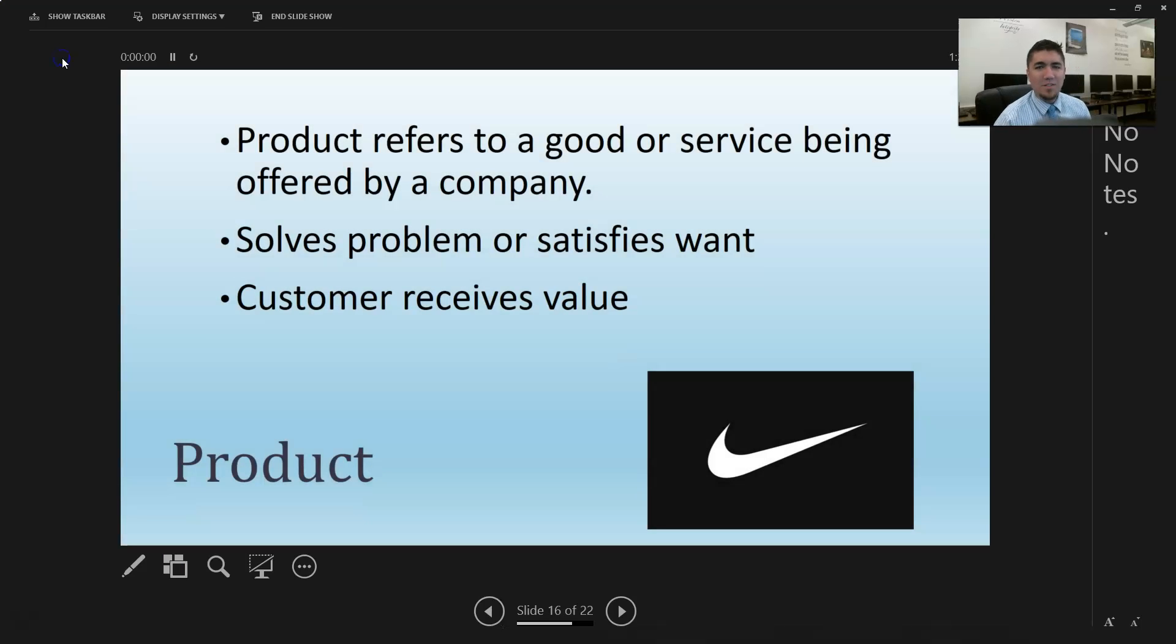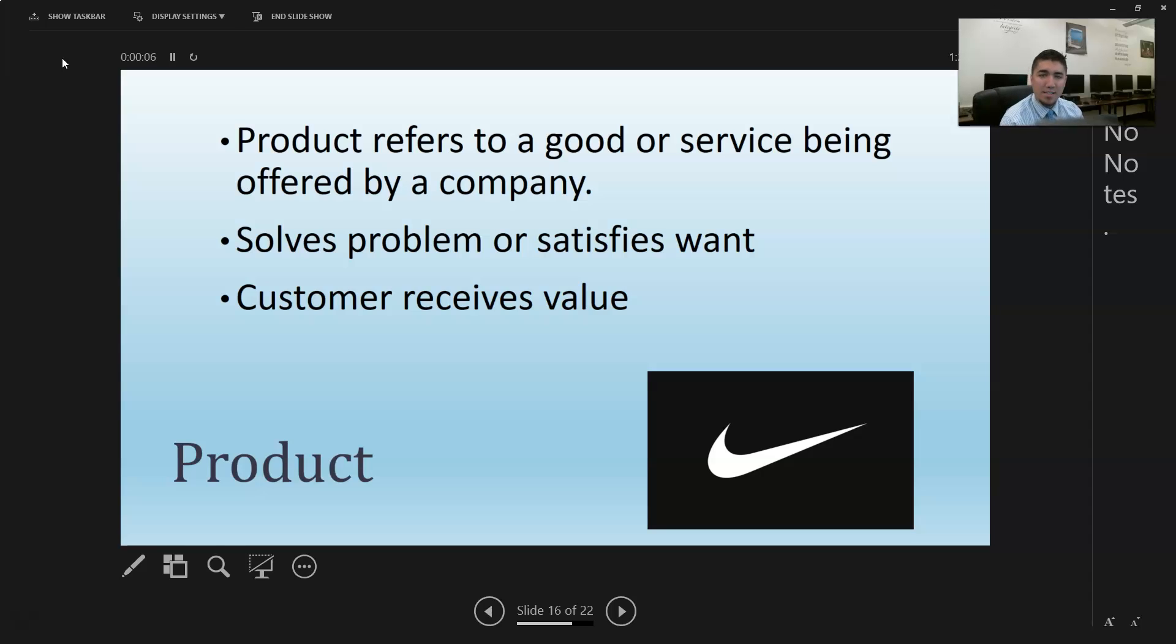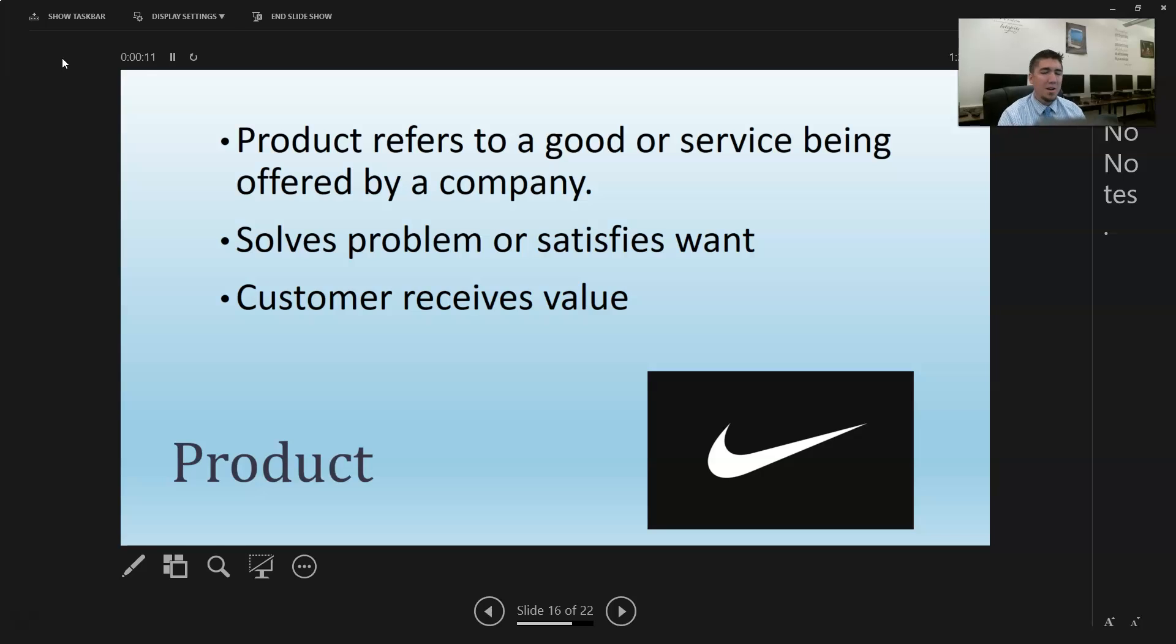Welcome back, let's go ahead and finish this lesson up. Last piece - we've gone over pricing, gone over place, gone over promotion. Now we're talking about our last one, probably most important of all: product.